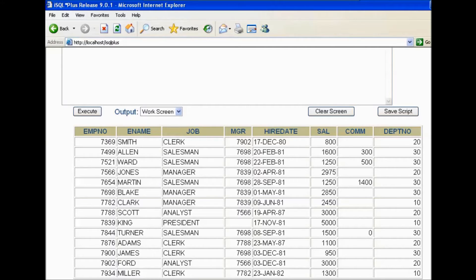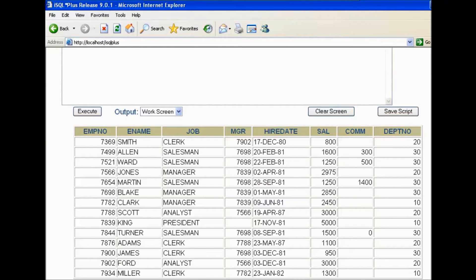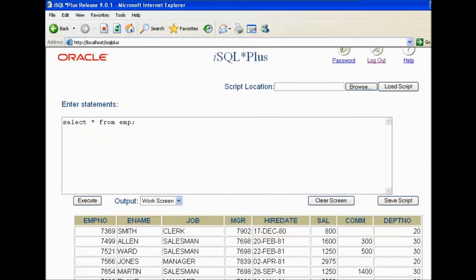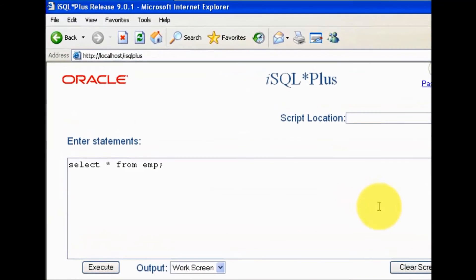One query will find out the average salary of the table, and then average salary can be used in the query where we can find out all the records where salary is greater than the average salary. So here we need to make two queries inside a query.